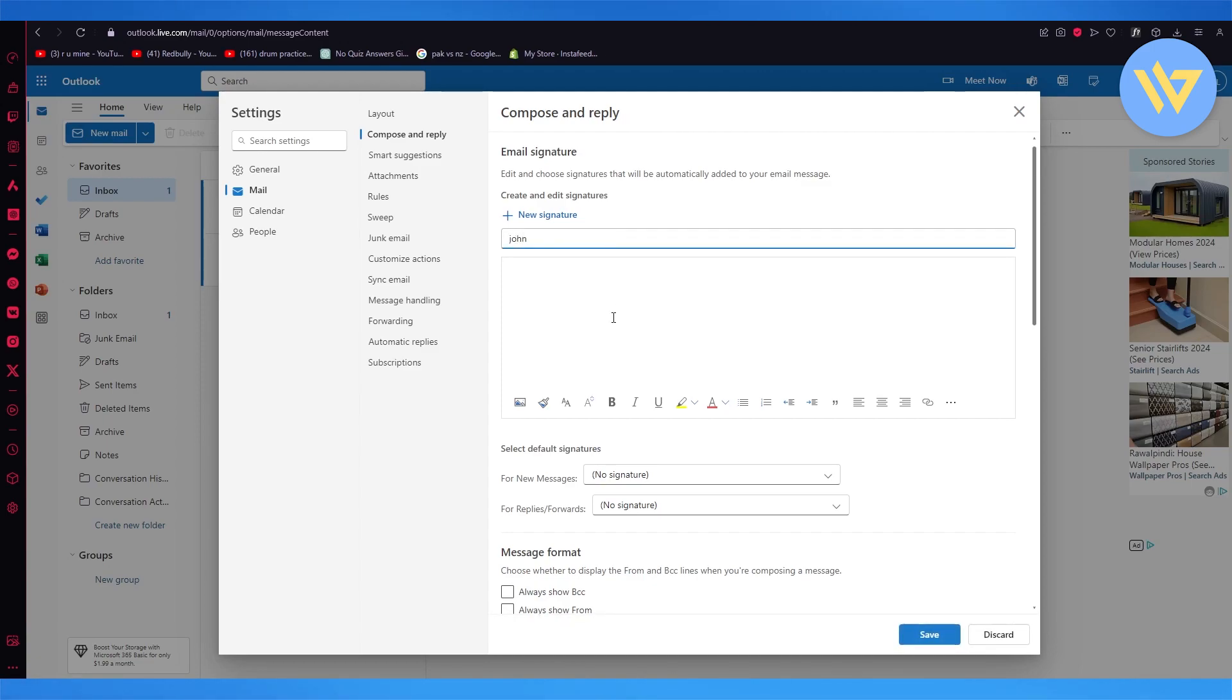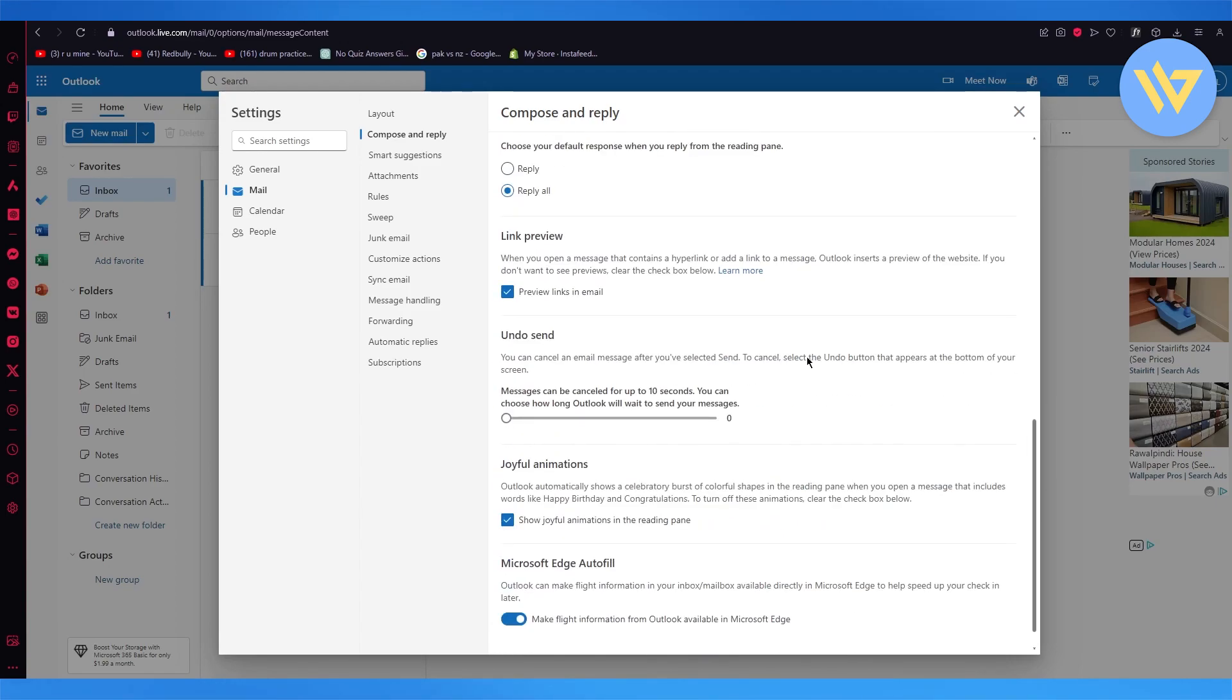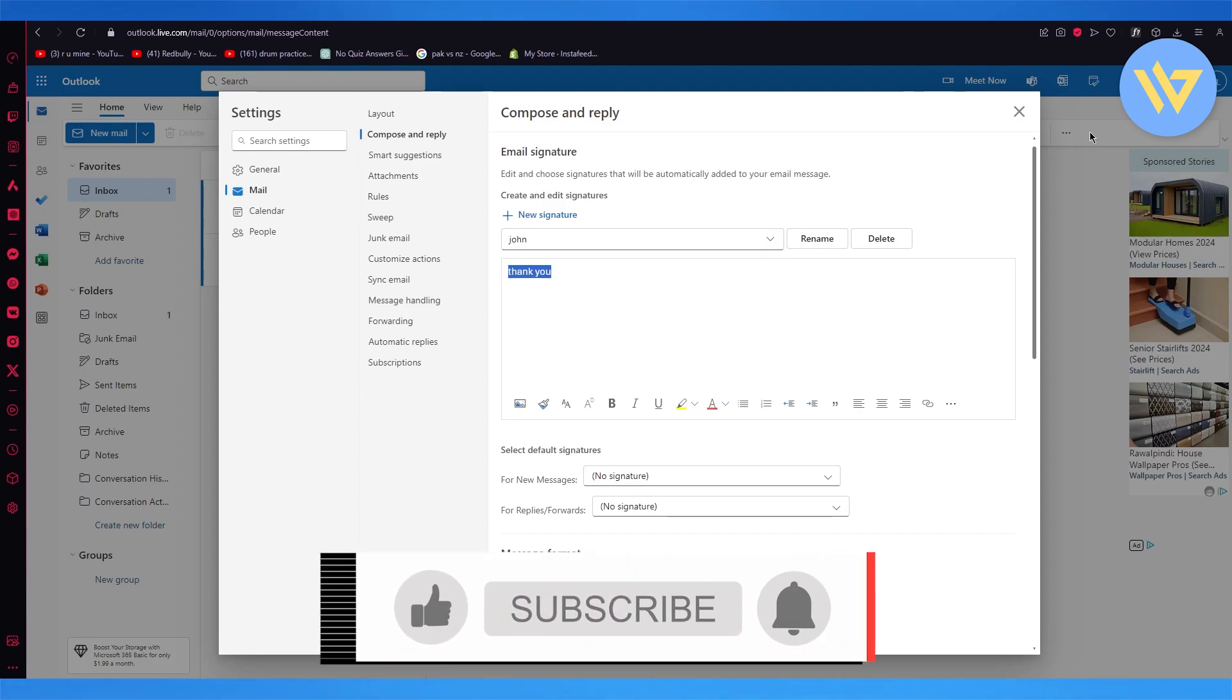I'm going to write the signature name and an auto-reply like this, and then click on save. This will automatically reply to any email with this signature name and message.